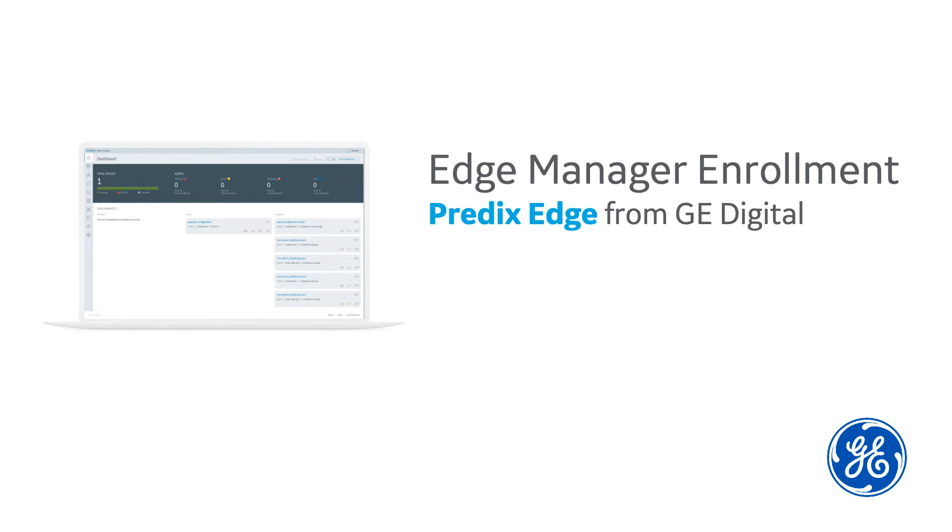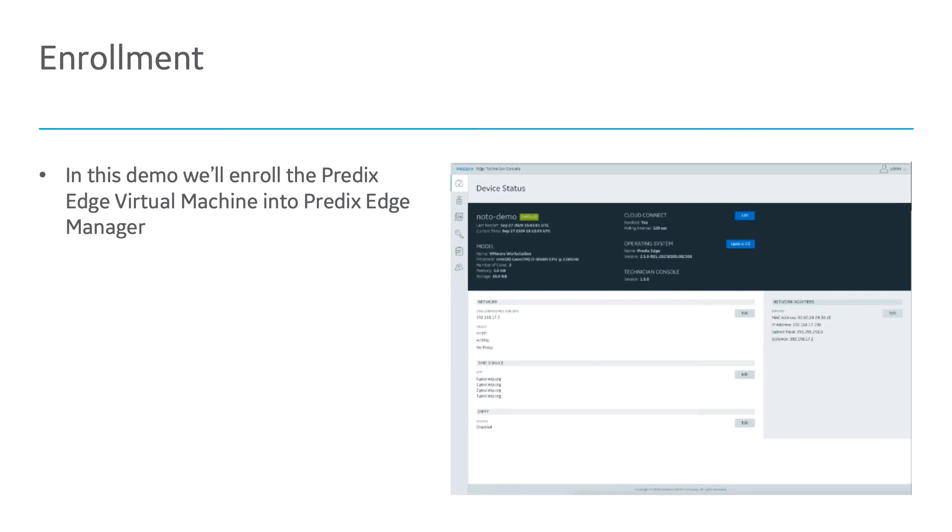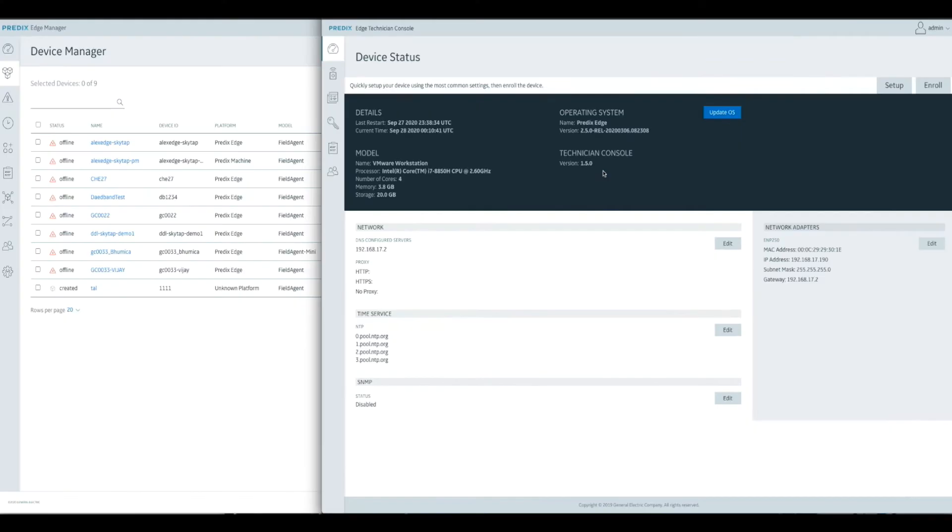I'm giving you a demo today for Predicts Edge. We're going to show how to enroll an Edge virtual machine in our Edge Management tool. I've got two web browsers here. On my right, I've got what we call the Predicts Edge Technician Console. This is a local web administration tool for a Predicts Edge virtual machine or gateway.